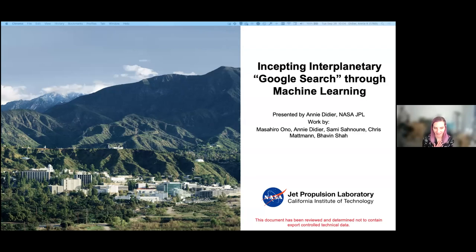I'm Annie Didier. I'm a data scientist at NASA JPL, and data science is a really broad field, but I primarily focus on computer vision. Today I'll be talking about how we can use machine learning to transform the way that we think about retrieving data from our spacecraft, framing this based on work that I did with my team on Mars rover image data.